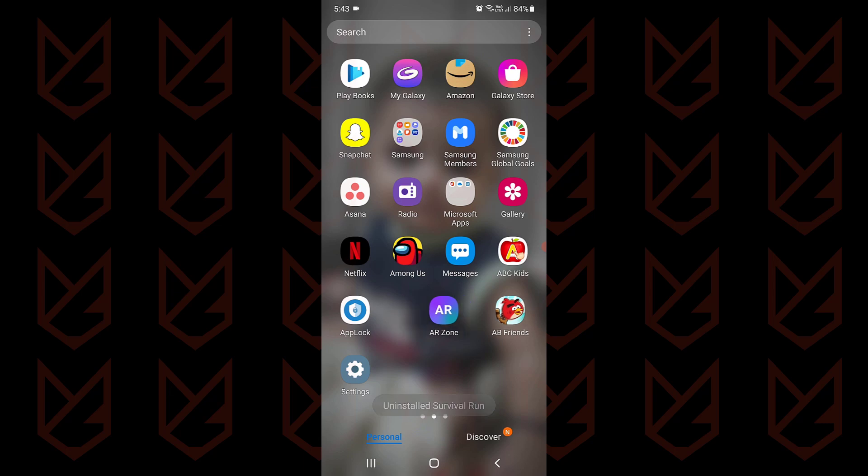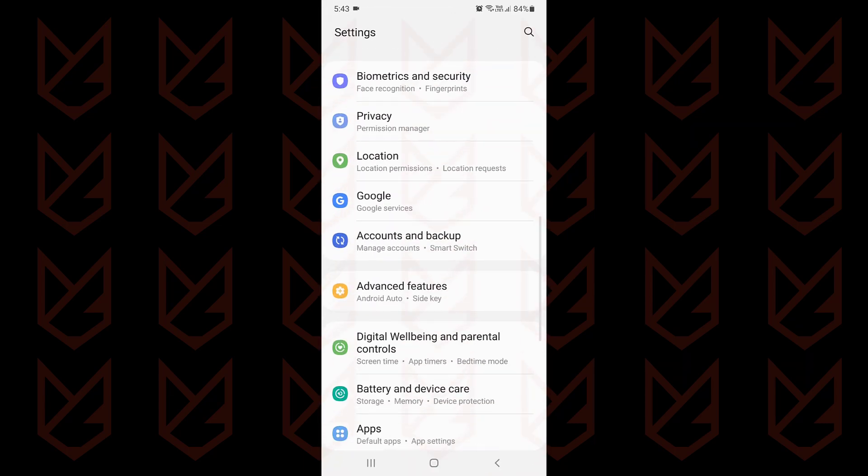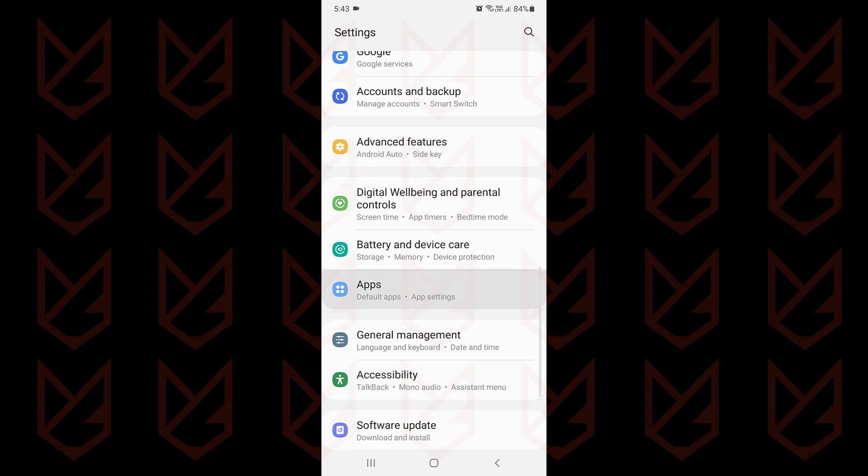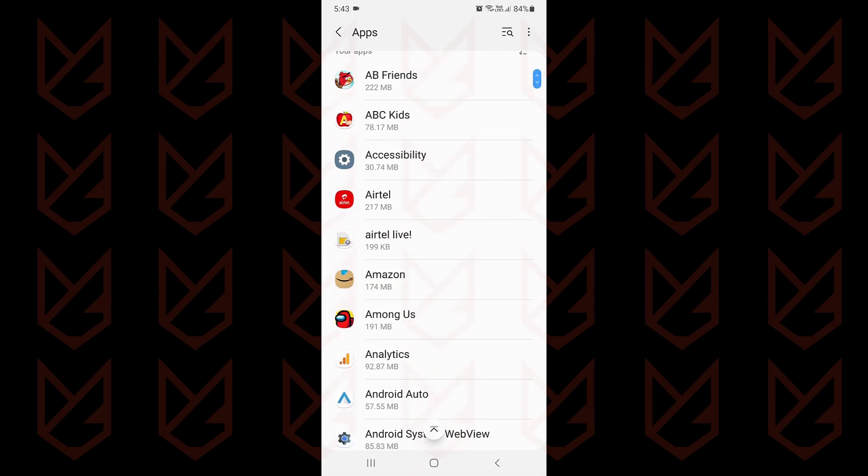If the app is not listed on the menu, you can go to the settings, then tap on apps. Here, locate the app and then uninstall it.